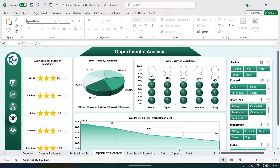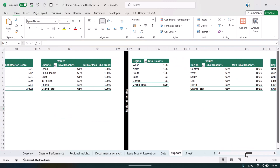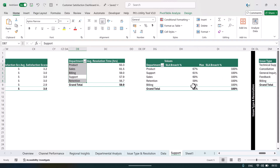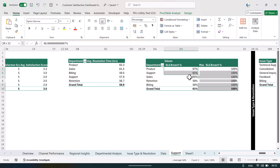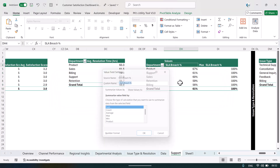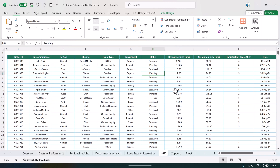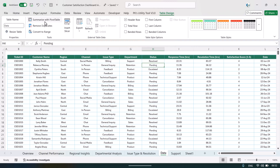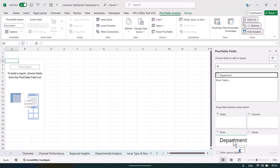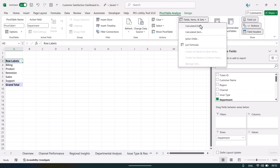Now let's create the filled circle chart — like the one in the departmental analysis. Go to the support sheet, find the departmental analysis section, and let's start from the beginning. Select the data, go to Table Design, click Summarize with PivotTable, and click OK to create it on a new sheet. Add Department to rows.